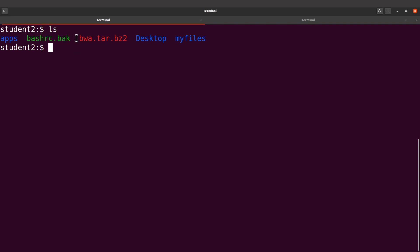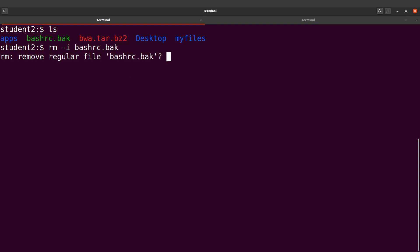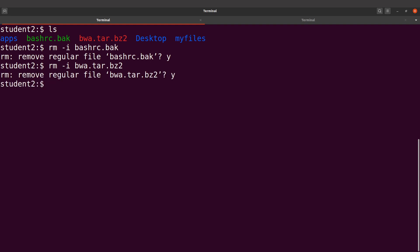Now we can remove the backup file and the downloaded archive to save space since we don't need them. I'll use rm -i bashrc.back — the -i flag means Linux will prompt me to confirm before removing. Type y to confirm. Do the same for the downloaded file. Be careful with the rm command — it's a point of no return; you can't recover the file once removed, which is why using -i for an extra level of confirmation is good practice. That's it for this tutorial. If you want to install BWA using Anaconda or compile from source code, check out those tutorials. Thanks for watching, see you in the next session.